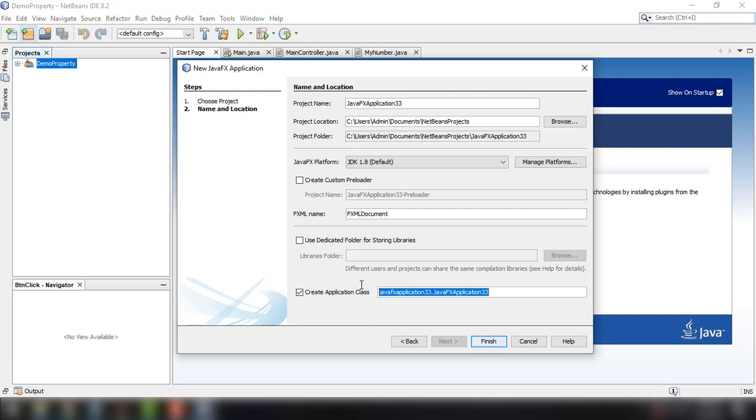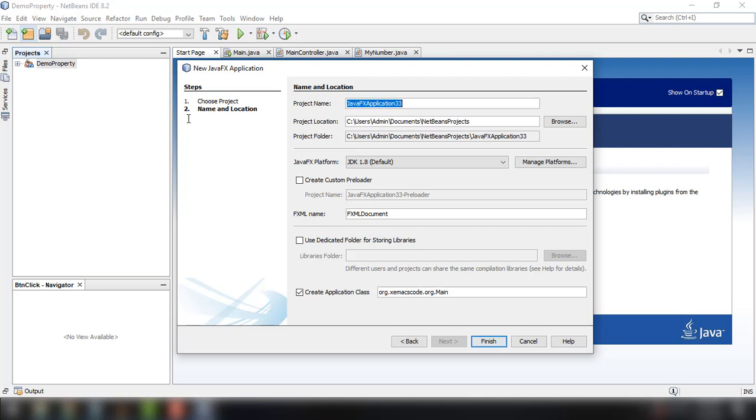So I'm just going to add the main class here for our project. And then the name of the application is Demo Property Bidirectional.